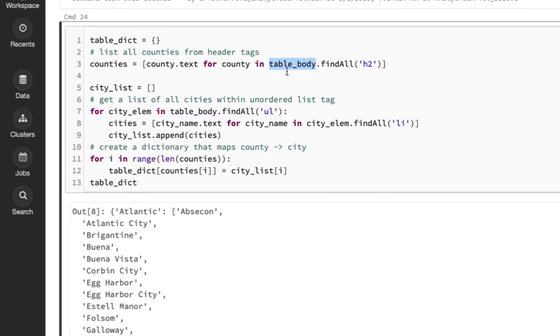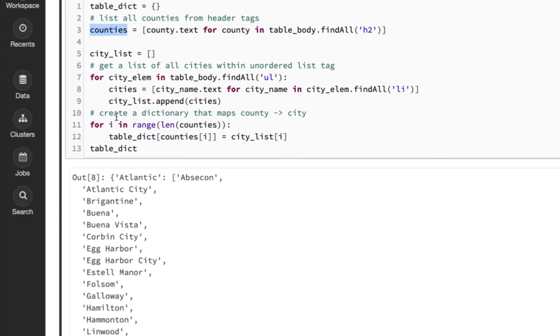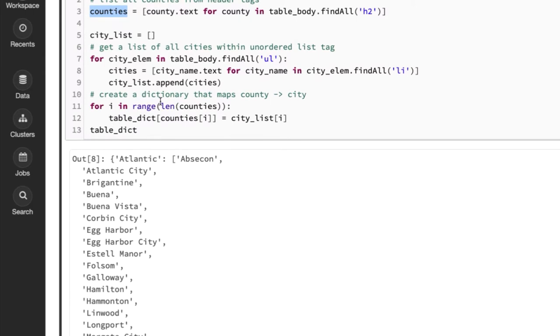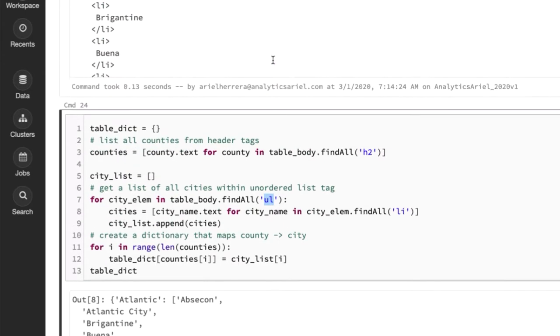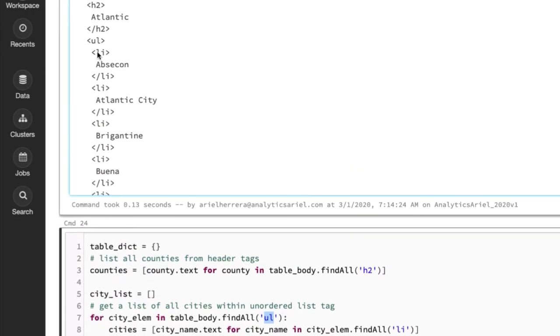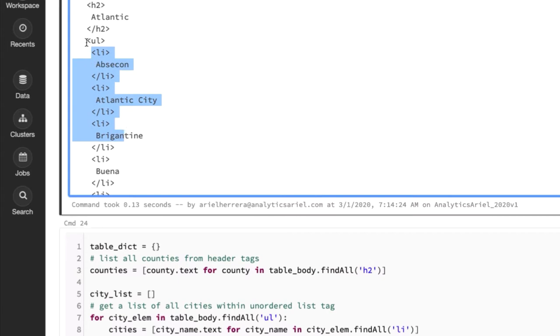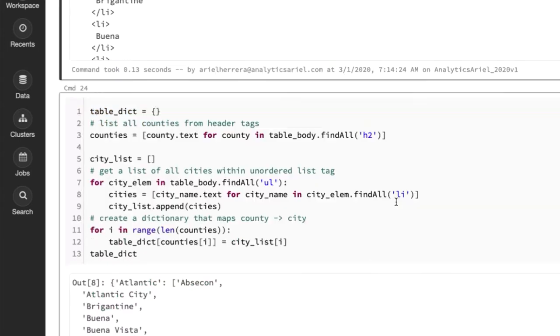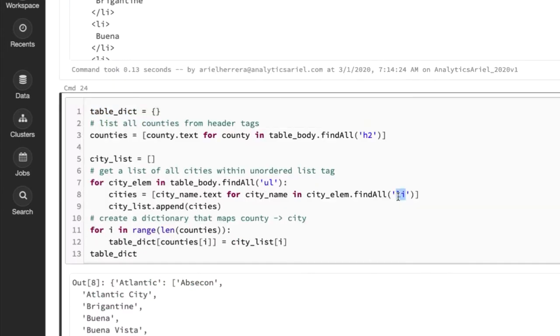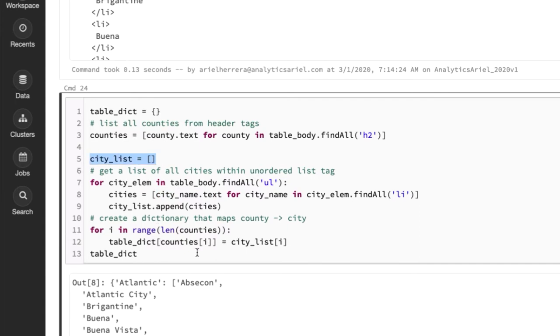So what I'm doing next, variable that I call table body, I'm looking for all those headers. So all the counties and I'm extracting the text for them. And I put this in cell list. Next thing I'm doing is finding all of those unordered lists. So this is where we have all the city information right here. And then within those unordered lists, I want to find the list tag, because that's where I can get the city name, the text for it. And I'm appending that to this list called city list.